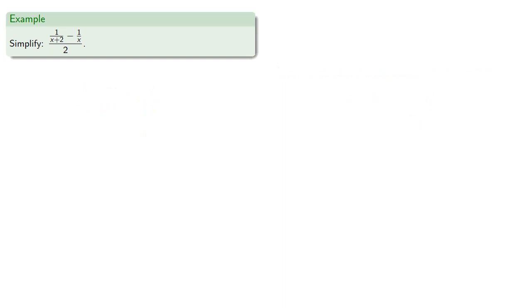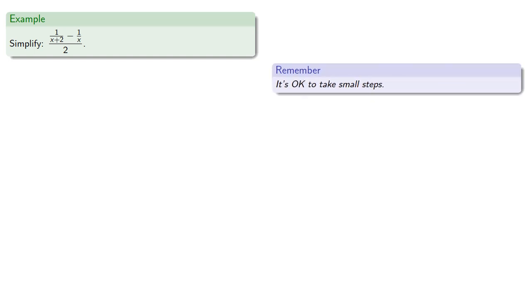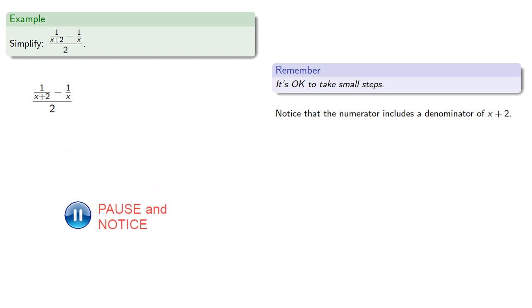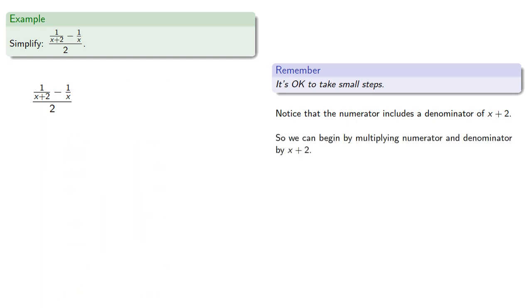Or we could take a more complicated compound fraction. And so it's important to remember, it's okay to take small steps. Notice that the numerator includes a denominator of x plus 2. So we can begin by multiplying numerator and denominator by x plus 2.